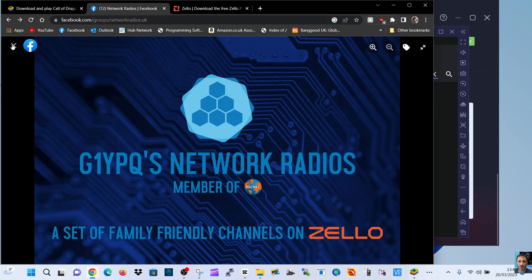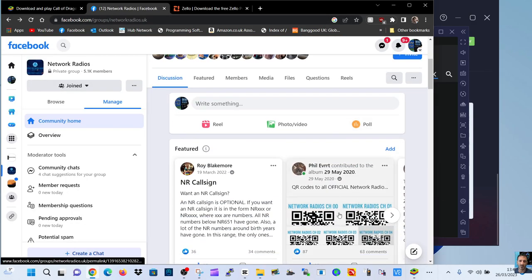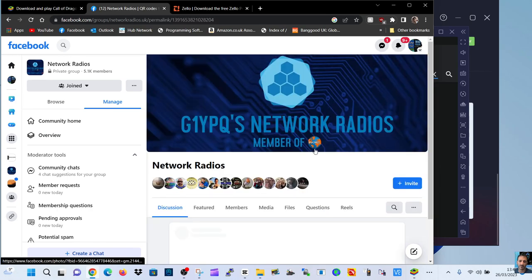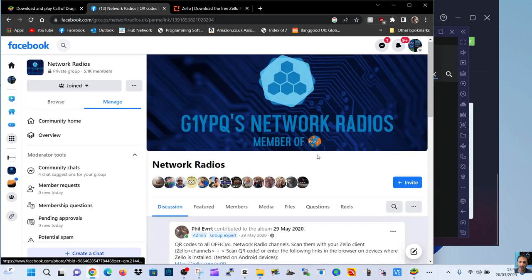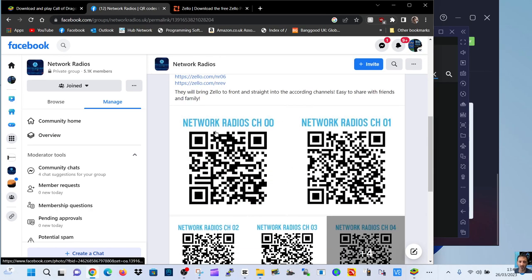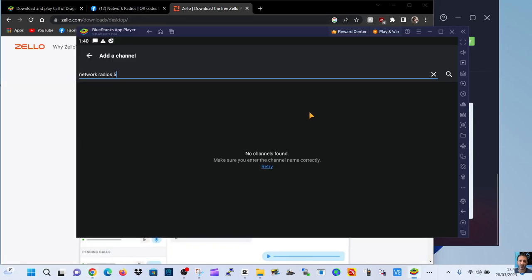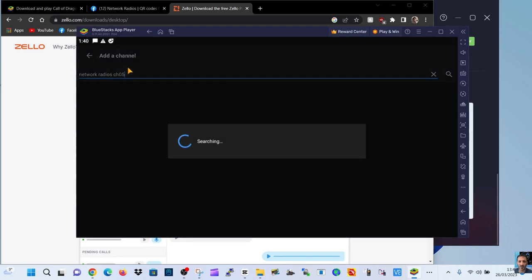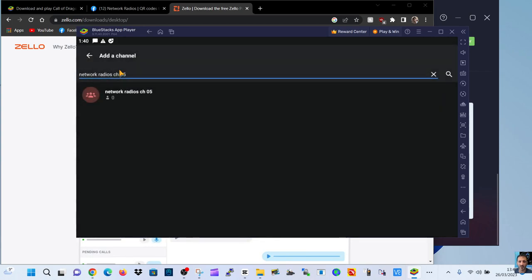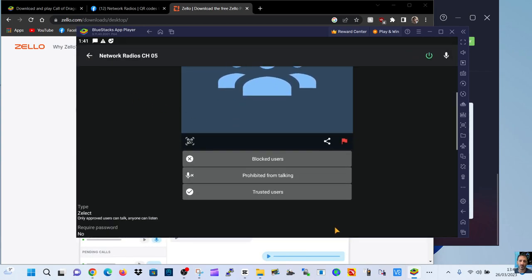That's why it's a lot easier to use the QR codes. If I come out of here, go down and then go to the QR codes. Look. And then look. There's the better look. CH00. Let's try that. Do that work. CH05. No. Network radios. CH. Maybe a space. It's got to be exact. Ah. There it is there. It's found it. Look. And we can go to that channel now. And we're already in that channel.